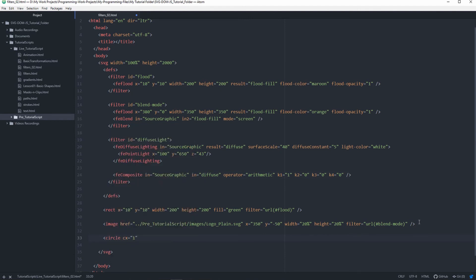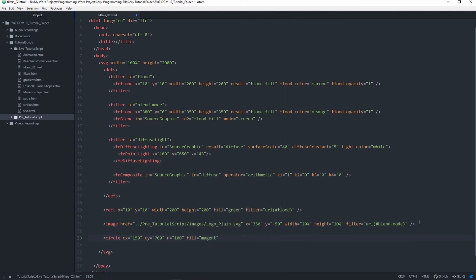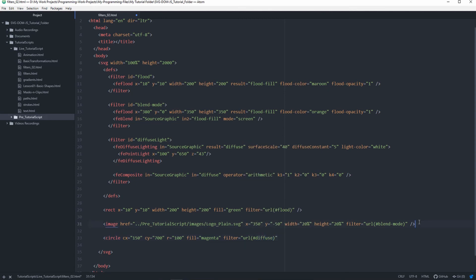Now I'll create a circle. I'll set cx to 150, cy to 700, and r to 100 — a radius of 100. I'll fill it with the color magenta. Then I'll reference my filter using filter url and the id diffuse-light, with opacity set to 1.